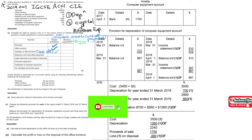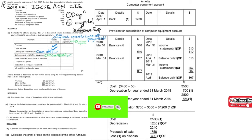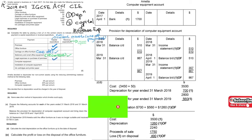How about number four — stationery? Do you need to purchase it again and again? Yes. So this is a recurrent expense, meaning it is revenue expenditure. How about number five — legal expenses? Is it one-off? Yes, it should be one-off, so I would consider it as capital expenditure.